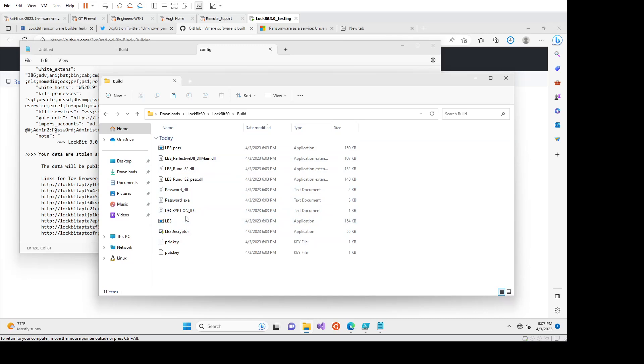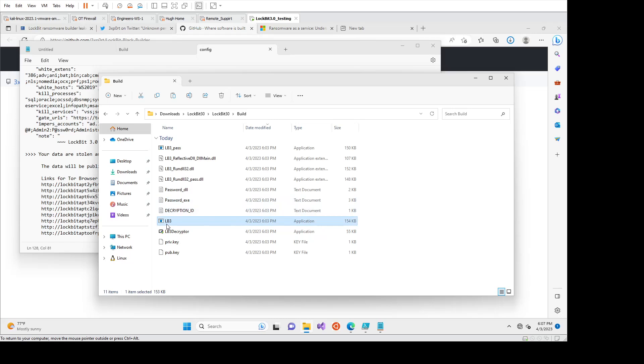So if you're up on the current ransomware as a service stuff, they're always looking to improve more features or you can spend more money to get more features in these kinds of things.